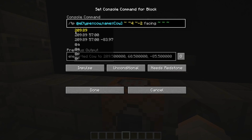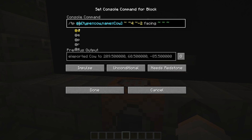So how the TP command works is /tp, then you put the target of your teleportation. If you put a person's username it'll work, or you can use targeting selectors. '@a' means all players will be affected — every single player in the world gets teleported. '@e' targets all entities in the world, and it does mean all entities. This is a very dangerous one — if you don't do this correctly, you can literally end up with every single armor stand, painting, item frame — everything the game classifies as an entity — teleported to your location.